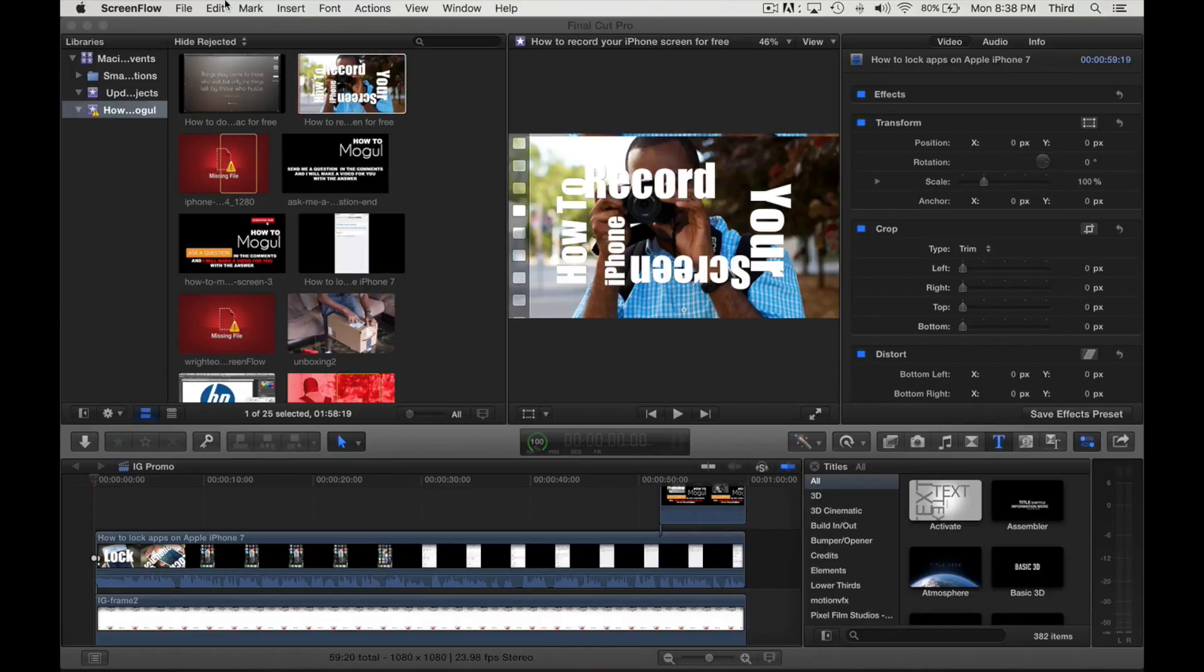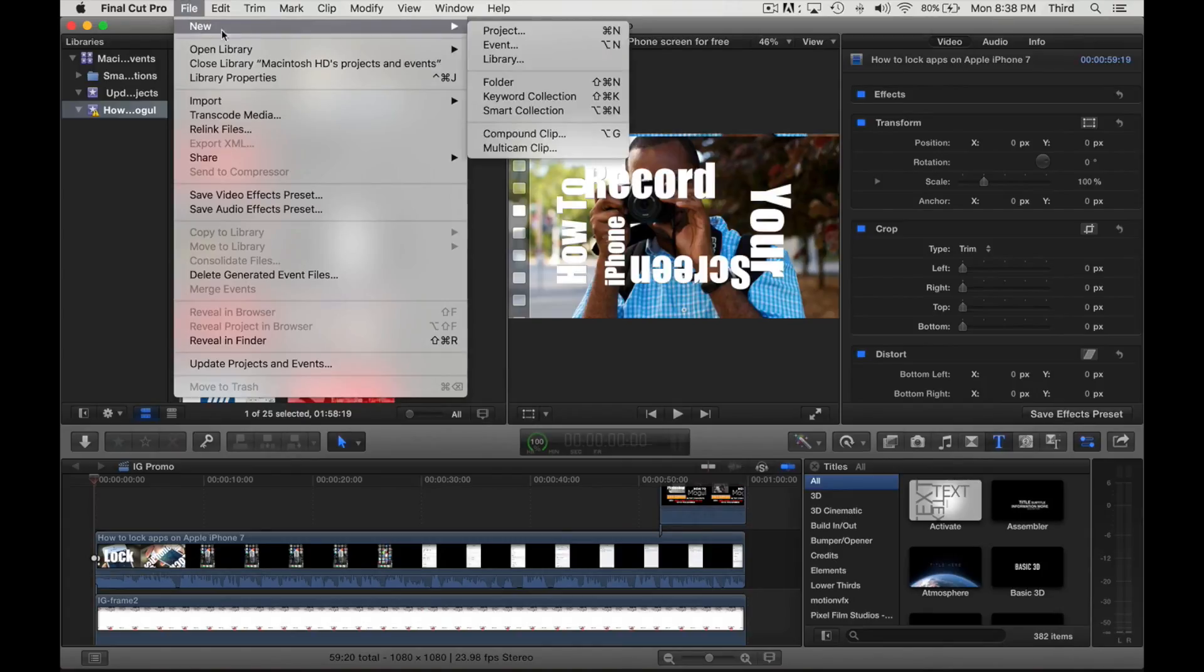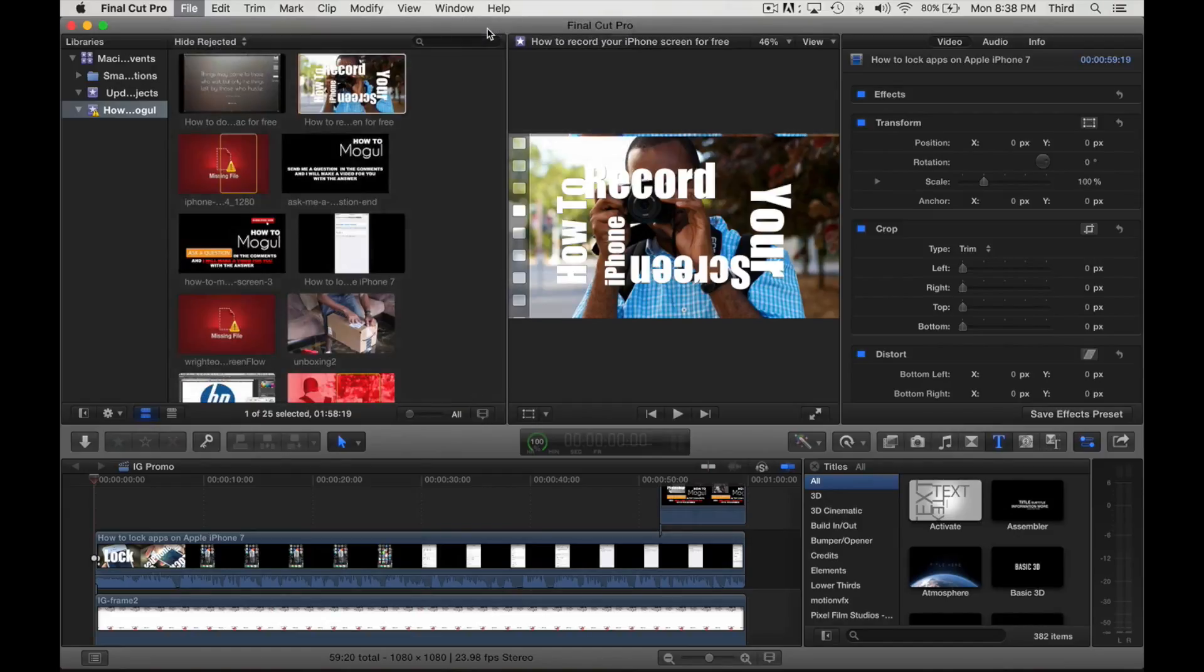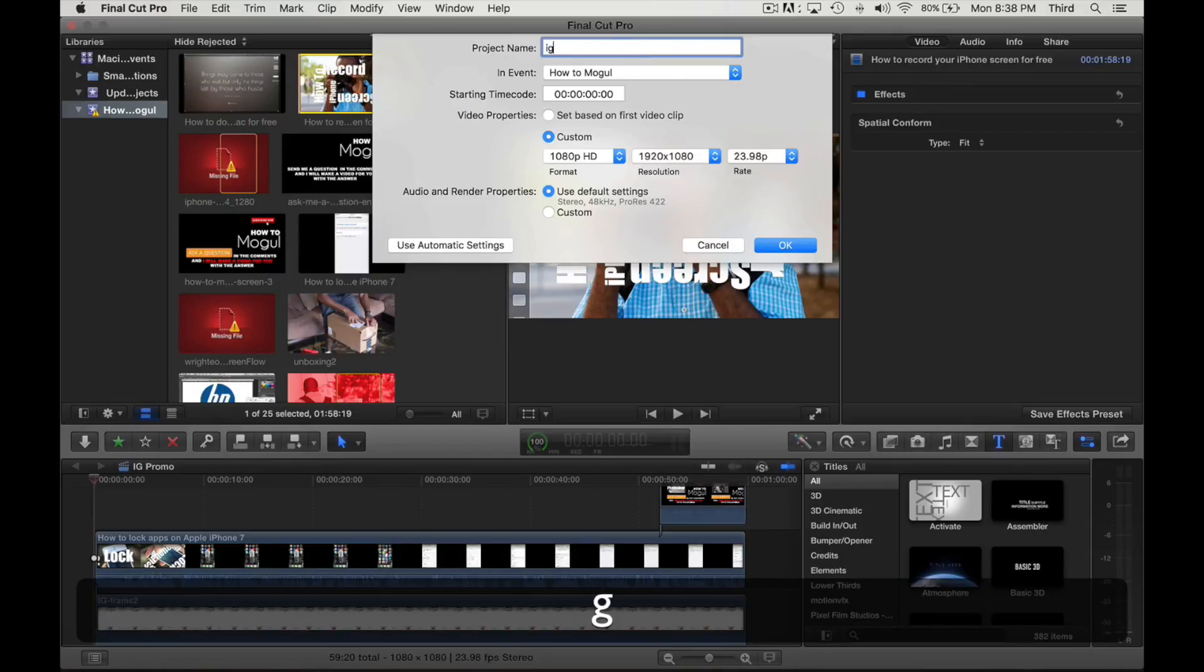So what you want to do first is make sure you have the right dimensions for your project. What we're going to do is start a new project and we're going to call this IG promo test.